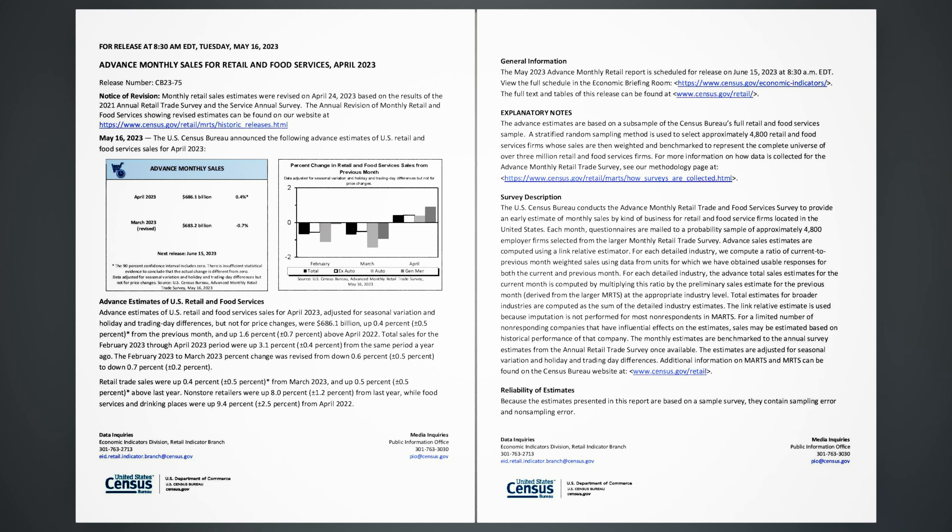Advance Monthly Sales for Retail and Food Services, April 2023. For release at 8:30 a.m. Eastern Daylight Saving Time, Tuesday, May 16, 2023.